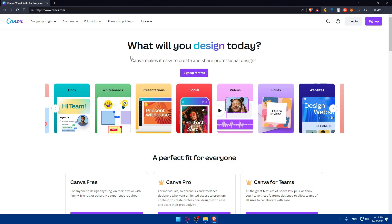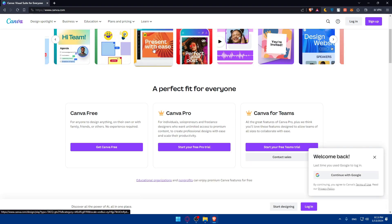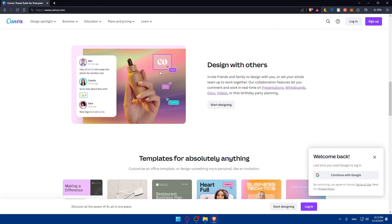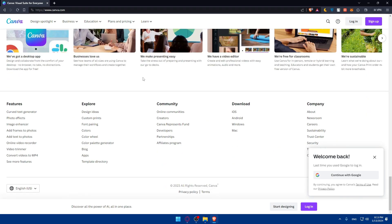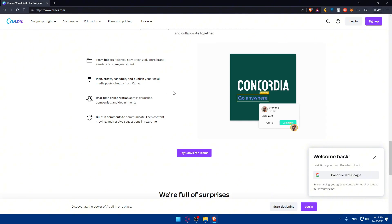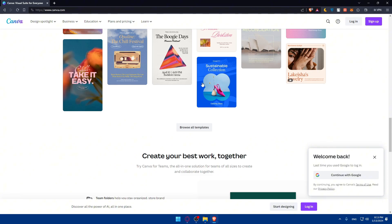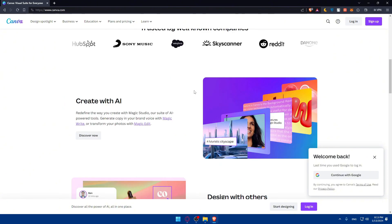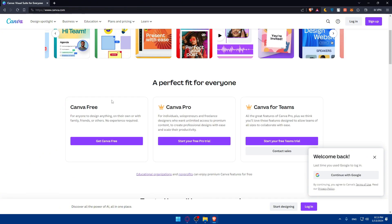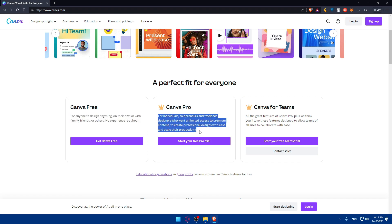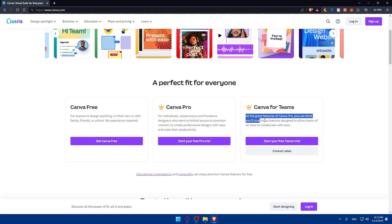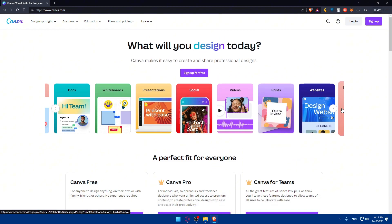Now, if you don't know anything about Canva, you can scroll down and read more information about this example to just familiarize yourself or have a general idea about it. And of course, there are some plans for it: Canva Free, Canva Pro, and Canva for Teams, if you want to.